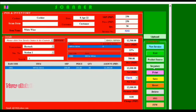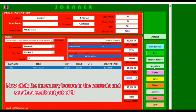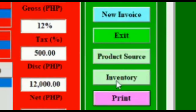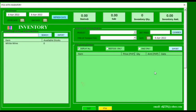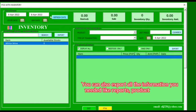Now click the Inventory button in the controls and see the result output of the transaction. You can also export all the information you need, like reports, product inquiry, and more.